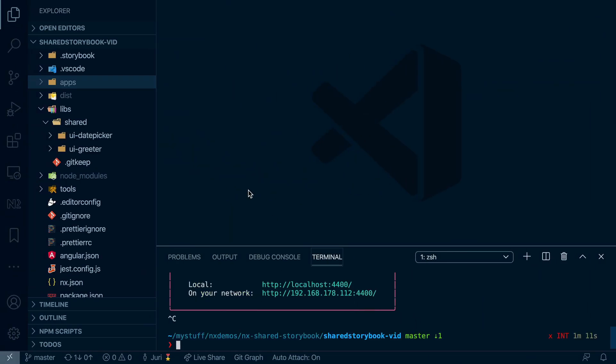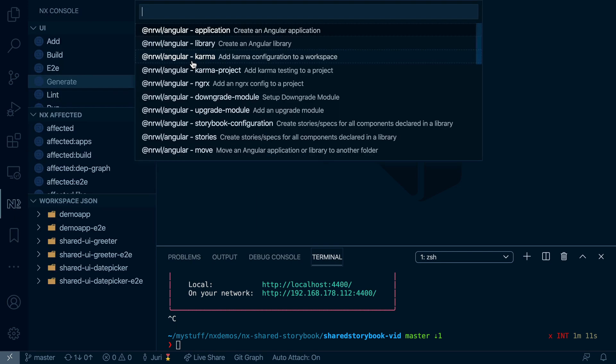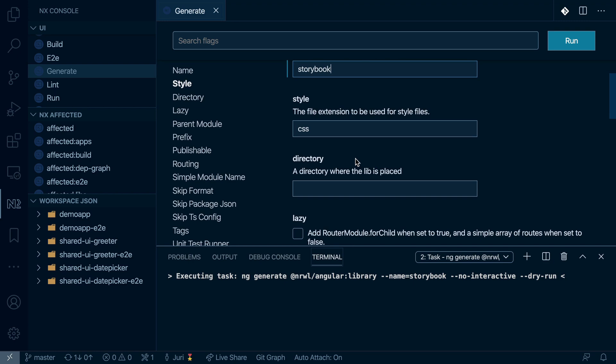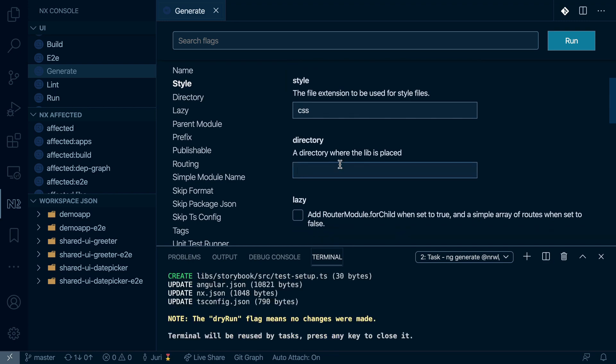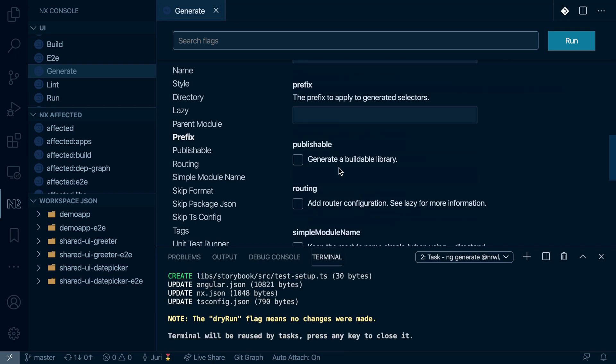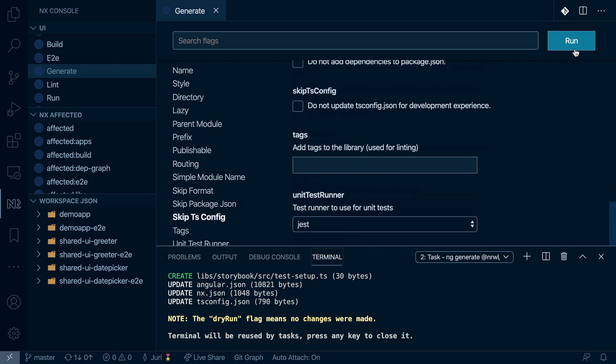First of all, let's generate a new library under that shared folder. And I'm using NX console for doing that. So I create a new Angular library. I call it Storybook. For the directory, place it under the shared folder. And the other options, I can leave them just as they are.